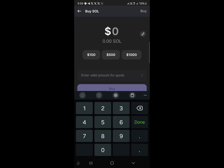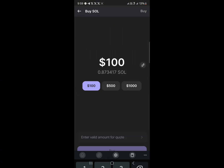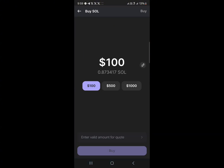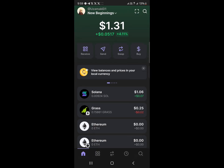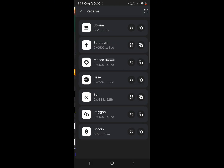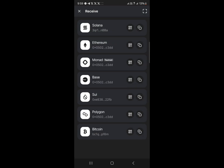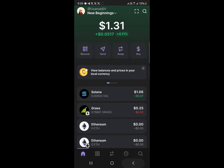You can click on Solana, enter an amount, and simply select the payment option and enter your details and you've bought your Solana. Or you could click on Receive and receive your Solana via your wallet address.